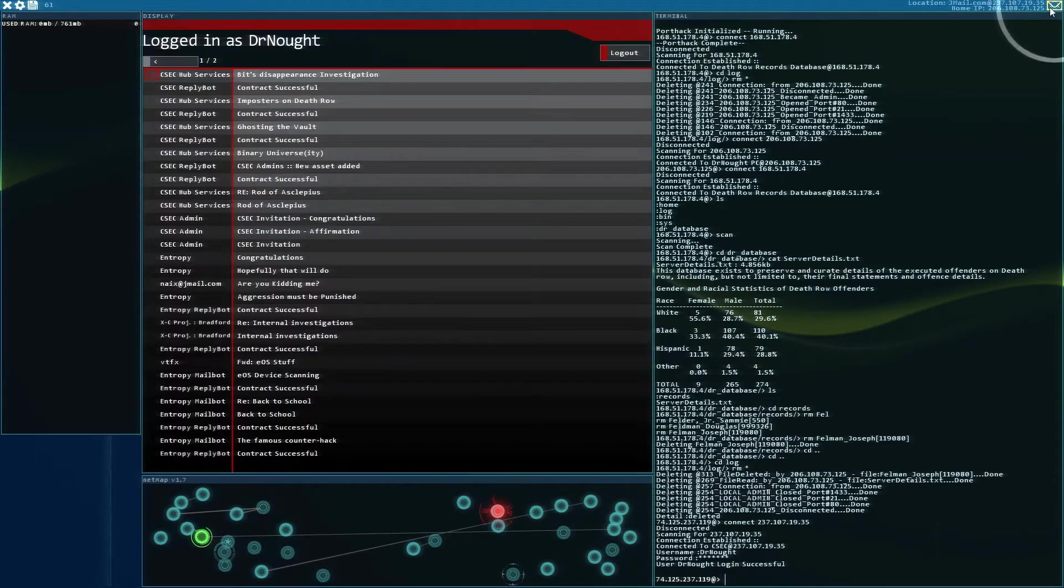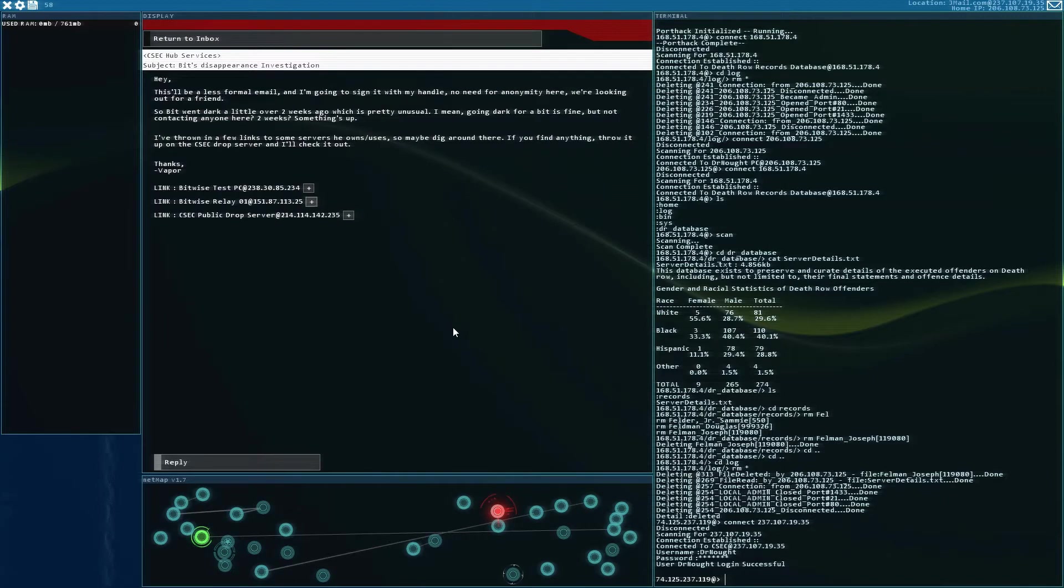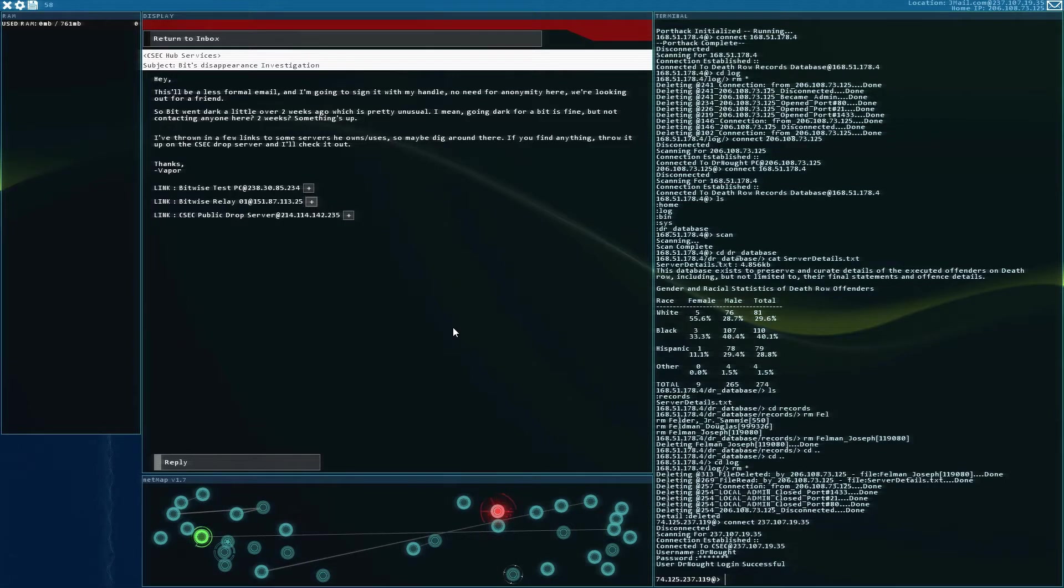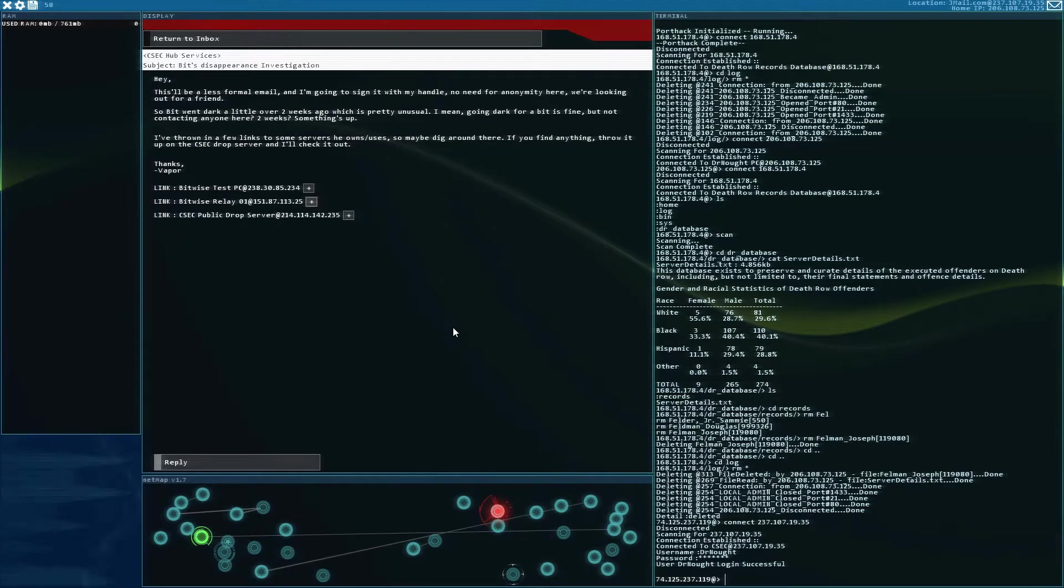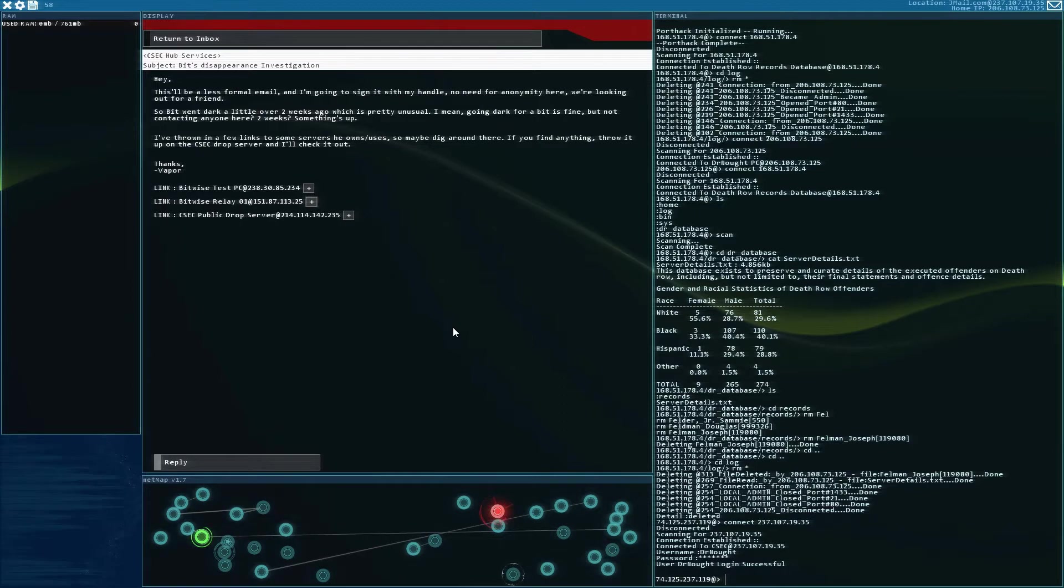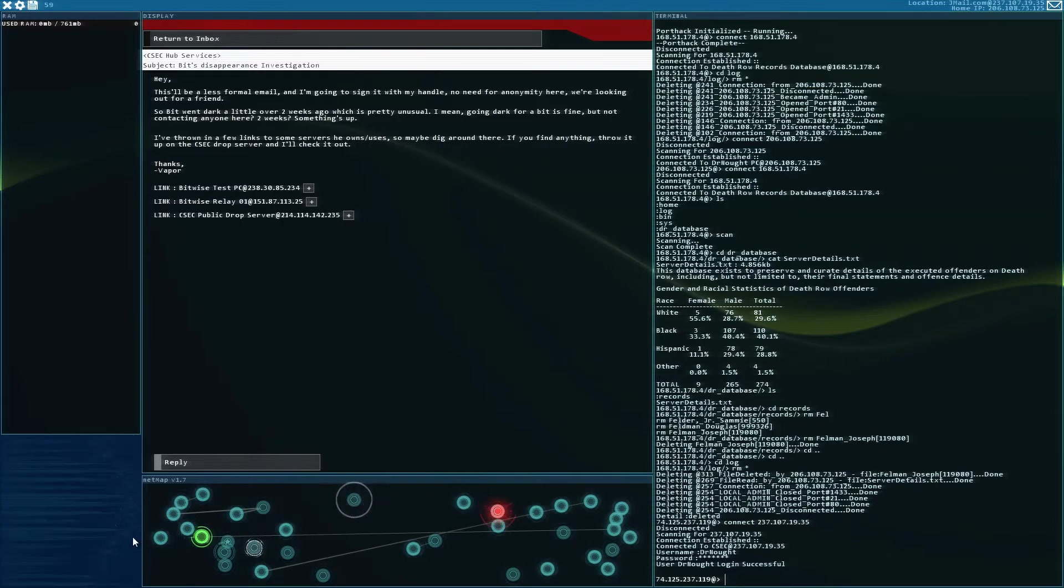Bit's disappearance investigation. This will be a less formal email and I'm going to sign it with my handle. No need for anonymity here, we're looking out for a friend. Bit went dark a little over two weeks ago, which is pretty unusual. Going dark for a bit is fine, but not contacting anyone here for two weeks, something's up. I've thrown in a few links to some servers he owns or uses. Maybe dig around there. If you find anything, throw it up on the CSEC drop server and I'll check it out. Alright, so we've got boom, boom, boom.